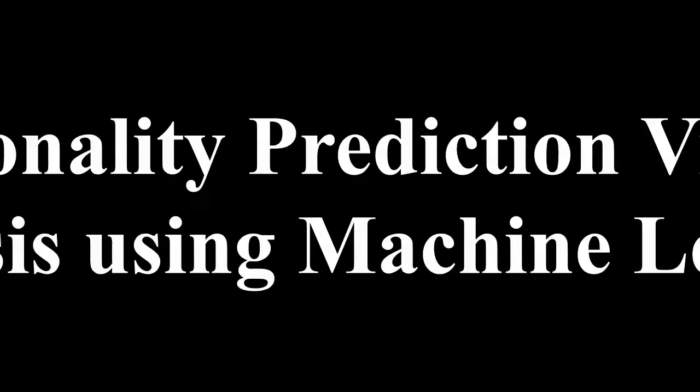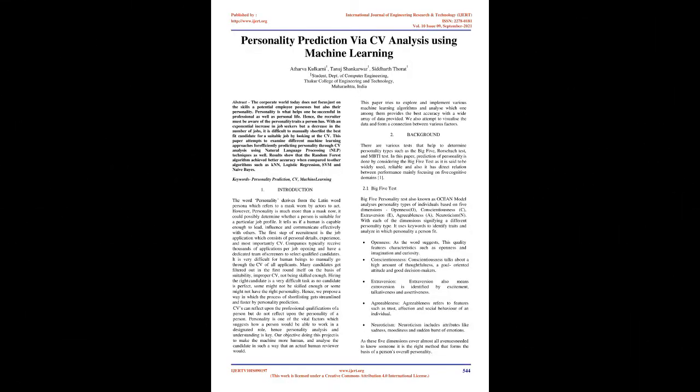Personality Prediction via CV Analysis Using Machine Learning. Abstract: The corporate world today does not focus just on the skills a potential employee possesses but also their personality. Personality is what helps one be successful in professional as well as personal life.